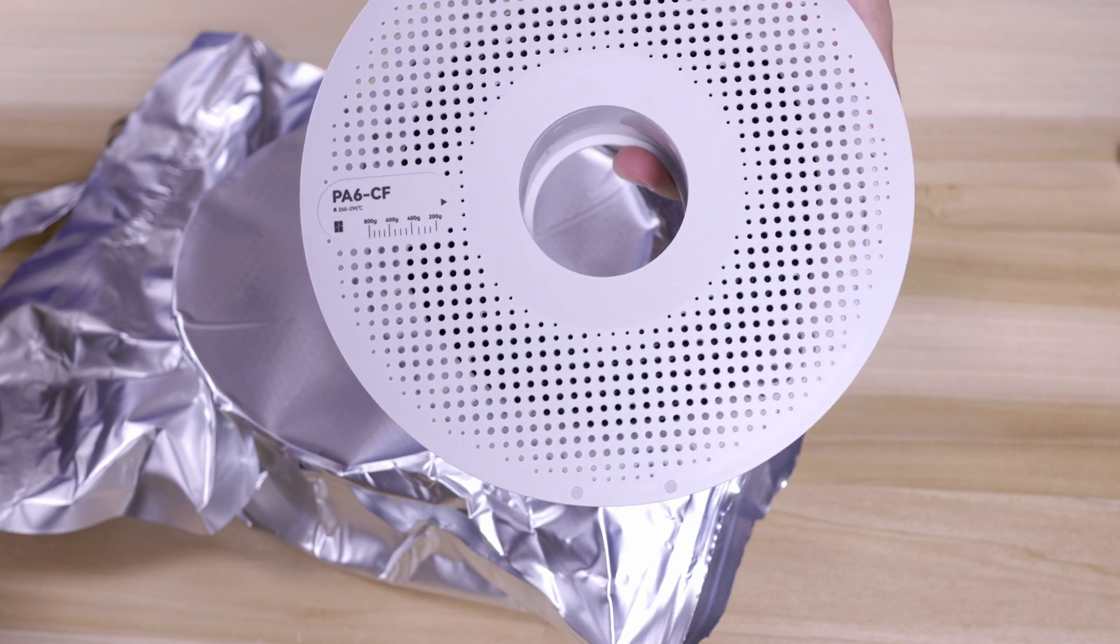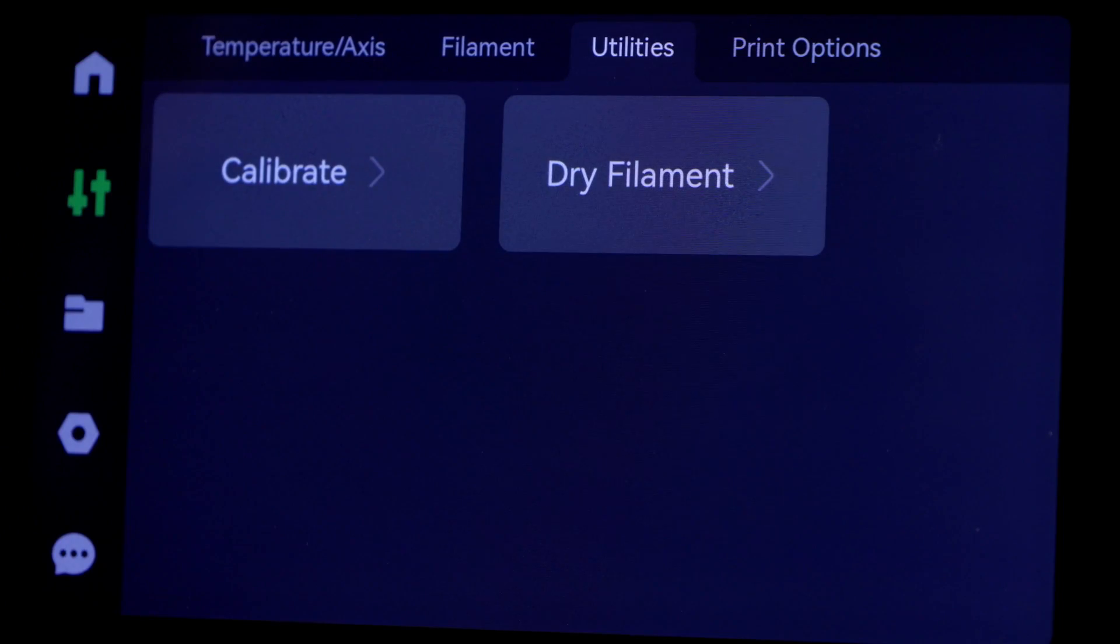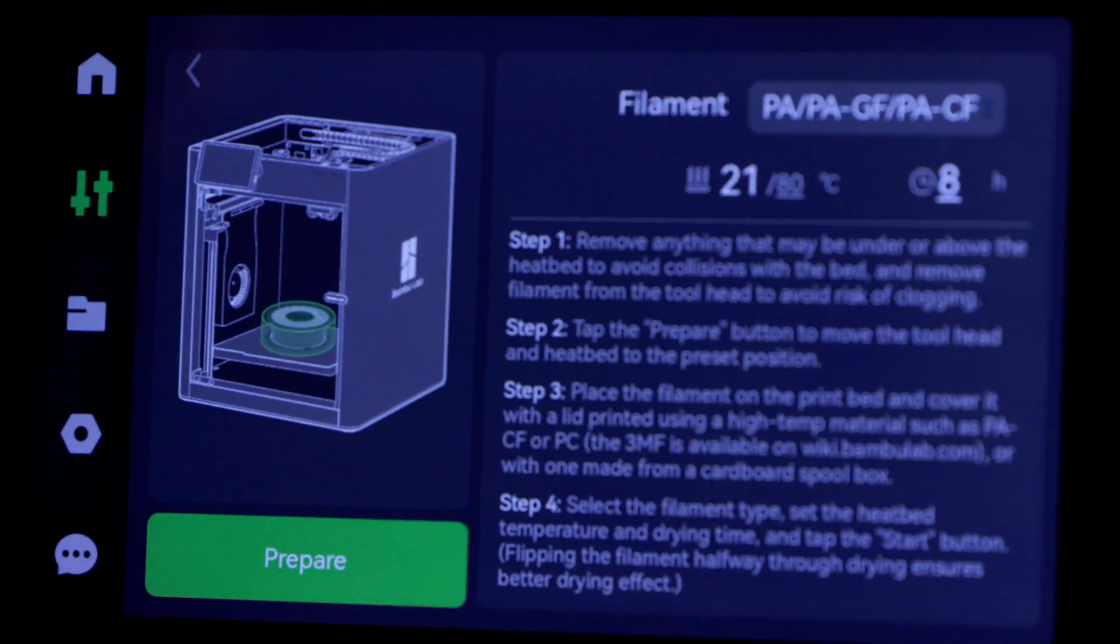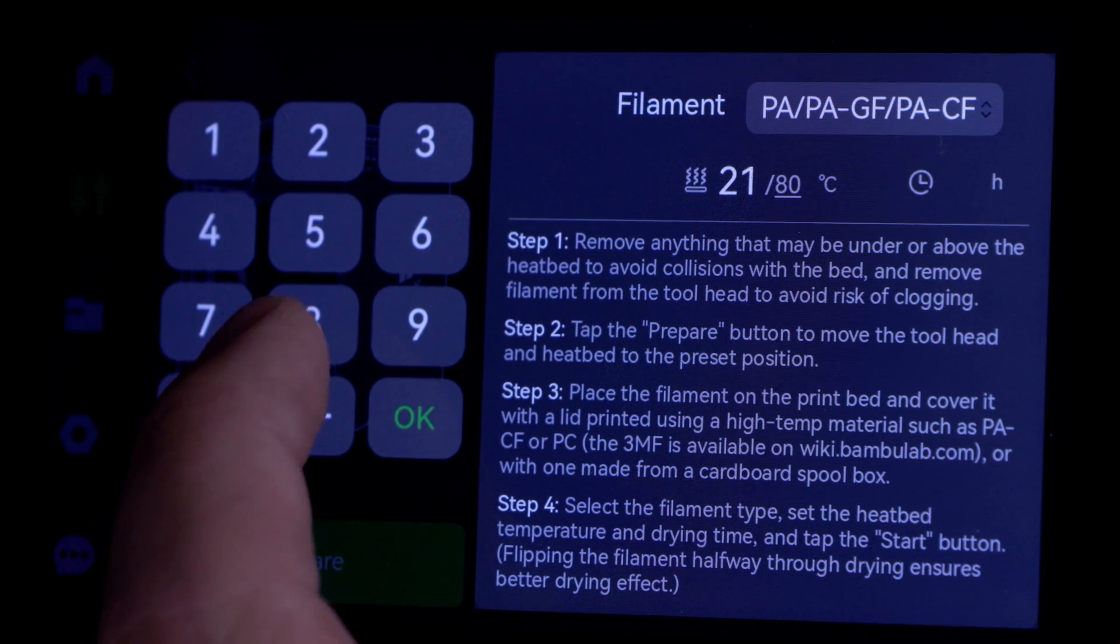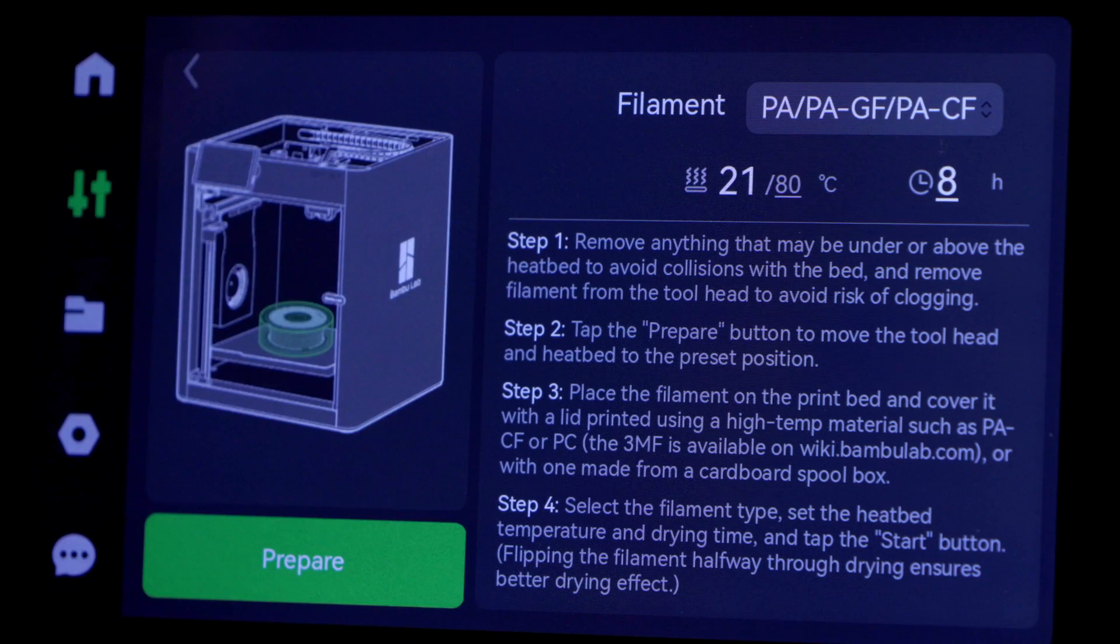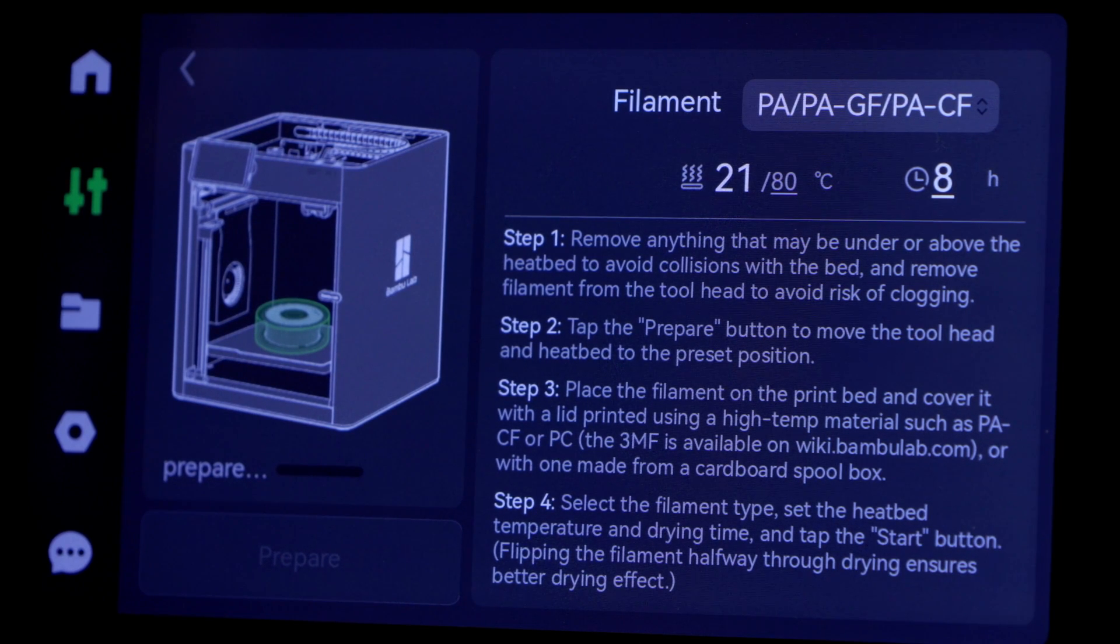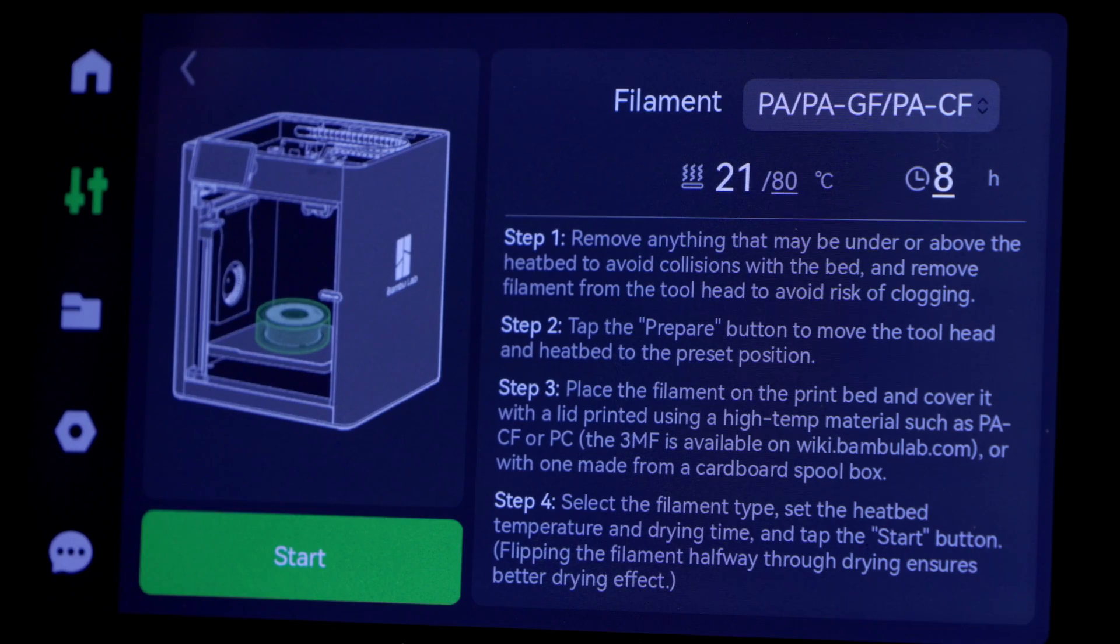Here we are on the front of the Bambu X1. We'll need to go to utilities, dry filament, and we're going to select the PA6-CF. It's set for eight hours at 80°C. If you click on the numbers you can change that. We'll go ahead and prepare, load the filament with the cover, and hit the start button.